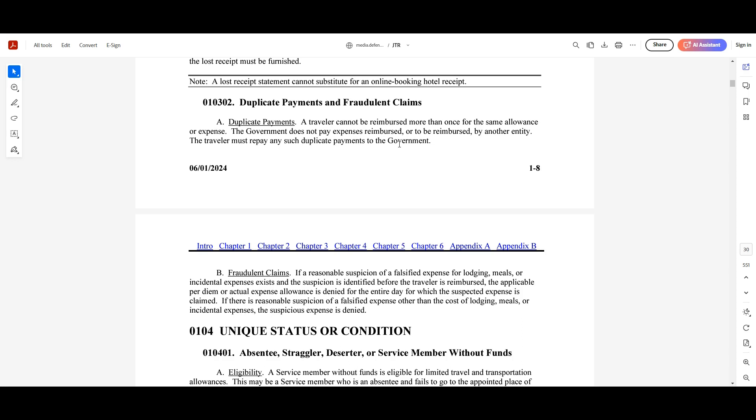if you have a refund of a cost from a taxi receipt or an Uber or something like that, you got reimbursed by that entity and then you try to claim it through the government, that is unauthorized. You cannot have duplicate payments back to you. You can't double dip in a sense.